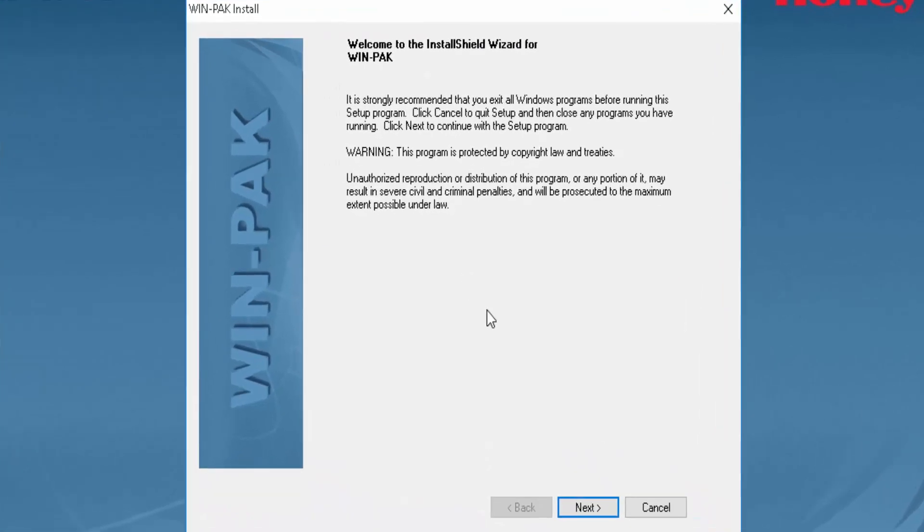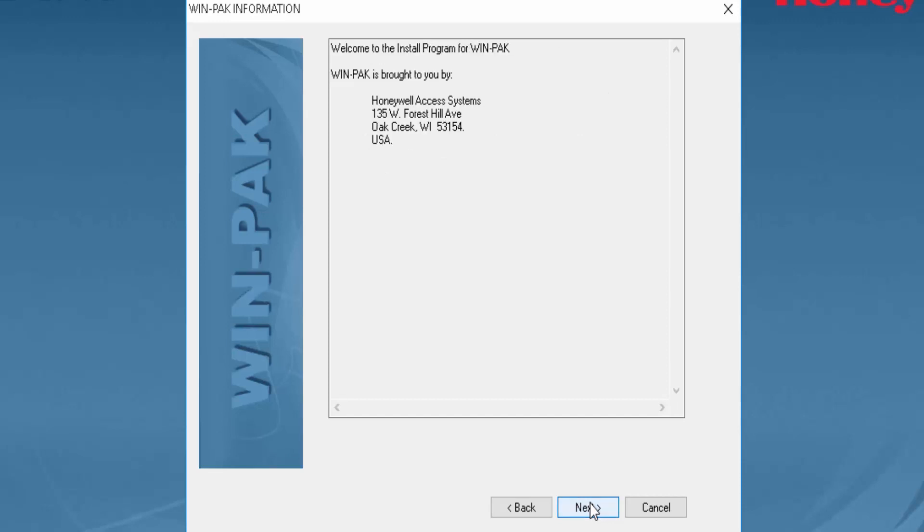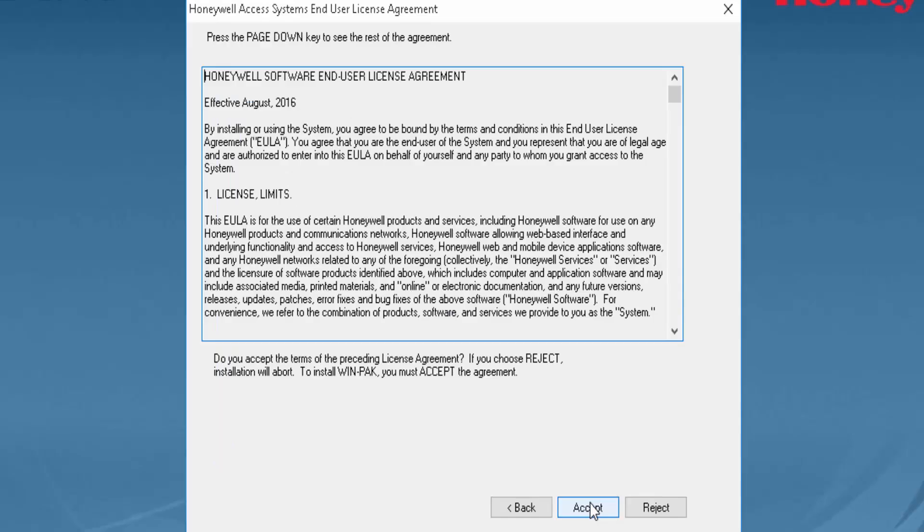On this window we'll click next, then next, next again, and accept the license agreement.